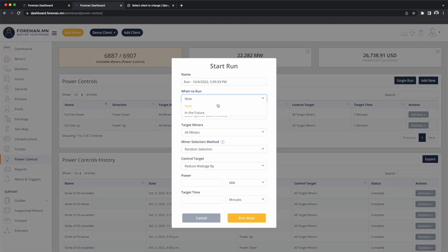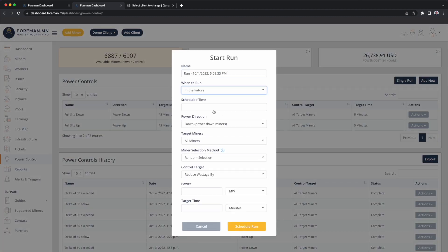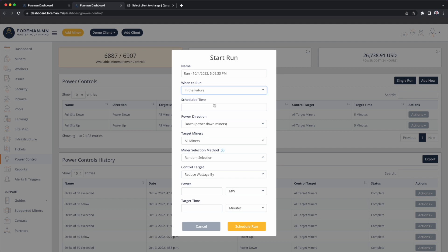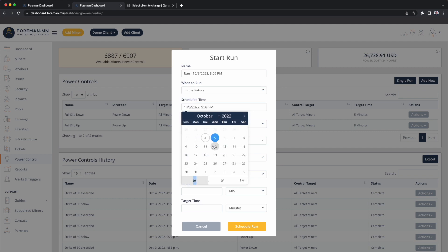When is it going to happen? We'll say in the future. You can also perform curtailments immediately — if it wasn't a future run, you could say run something now. For example, maybe we're doing maintenance on a generator or our plant and we need to bring the facility's consumption down. But back to the CSP conversation, we'll go ahead and schedule one in the future for tomorrow at 2 p.m.